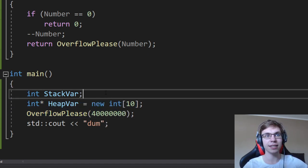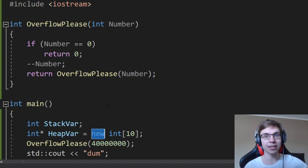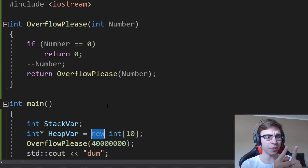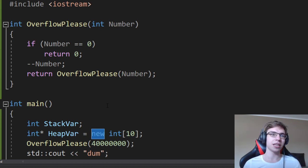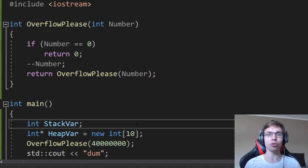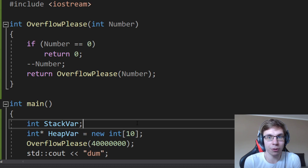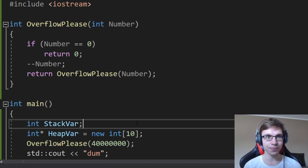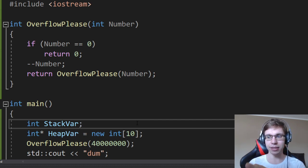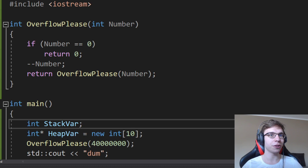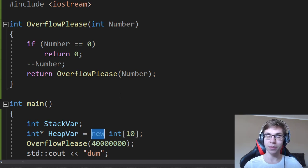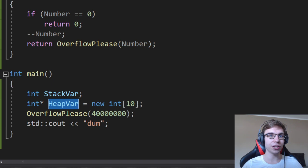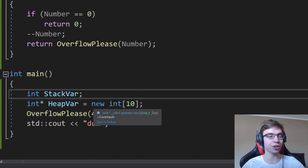Heap is slower than stack in the sense that the new operator has to run a certain algorithm to check: is the space between this allocated block and this allocated block big enough to fit the bytes I want to allocate? Because most of the time we're not just allocating 40 bytes, but huge objects, arrays of objects, or whatever we want. Many algorithms have to run through to check which free memory blocks are available and where we can allocate. It can also fail if we can't allocate the memory, and it will return a null pointer.